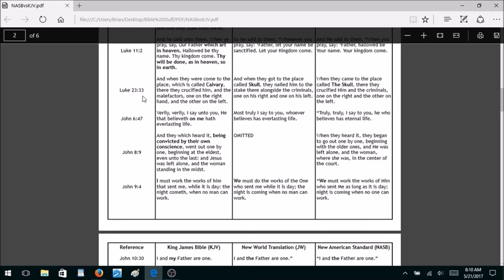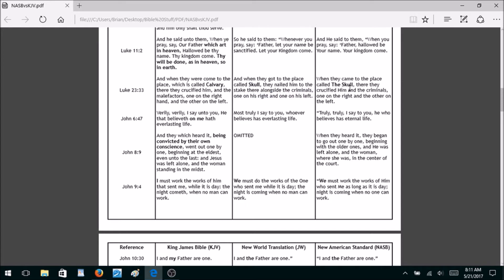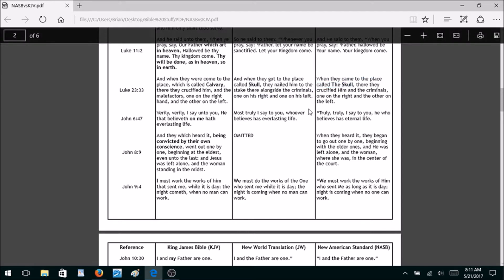Luke 23:33 — 'And when they were come to the place which is called Calvary' — that is the only time the word Calvary appears in the Bible. The New World Translation says 'skull,' and the New American Standard says 'the skull.' So there is no Calvary in the Jehovah's Witness Bible and no Calvary in the New American Standard. When you sing about Calvary, don't you feel guilty that your Bible doesn't say Calvary in it anymore?